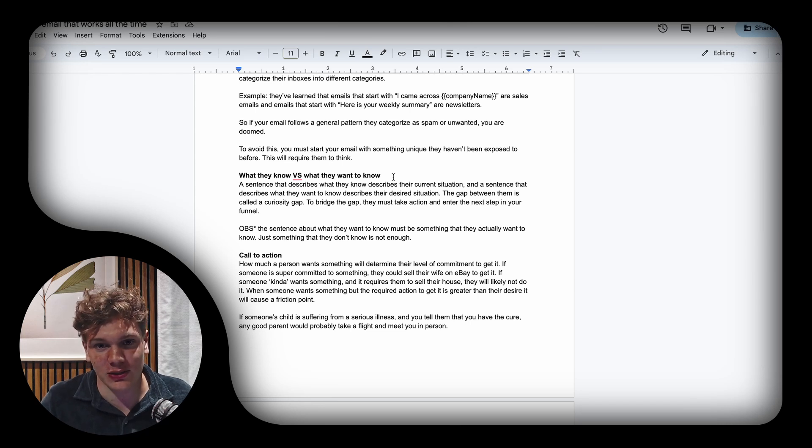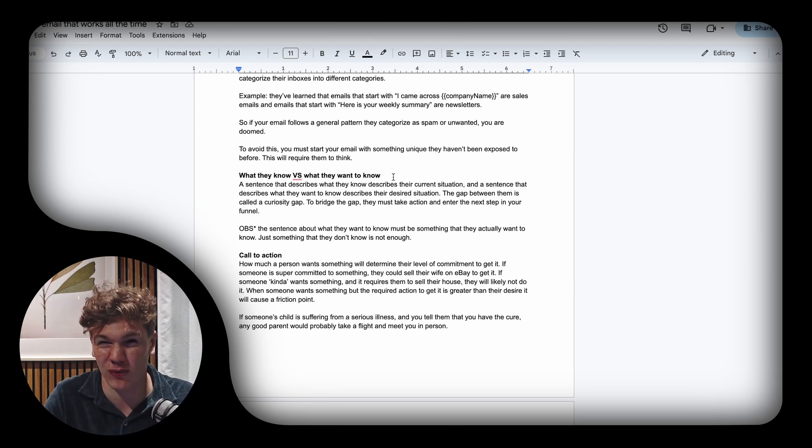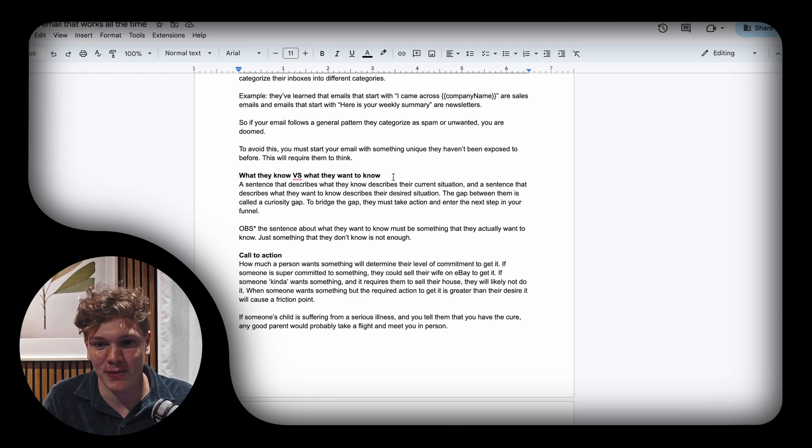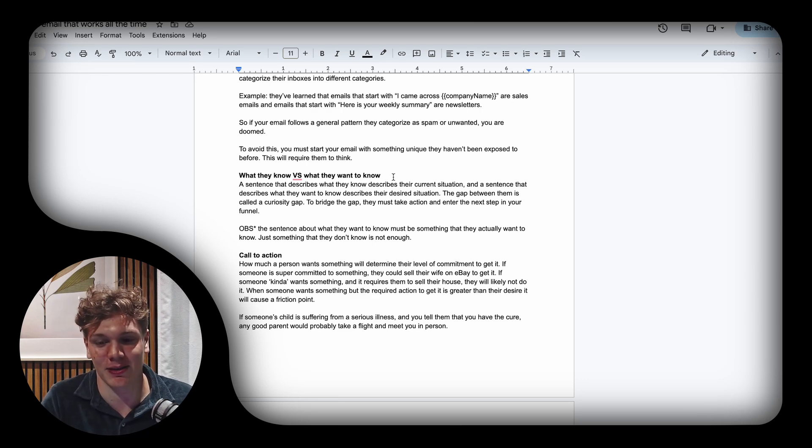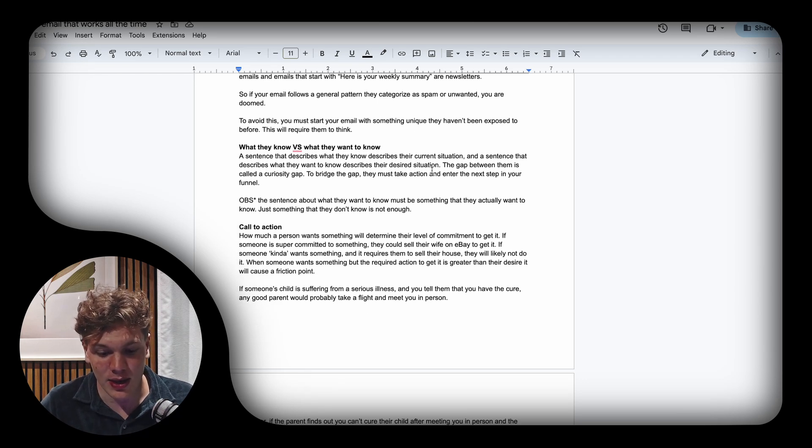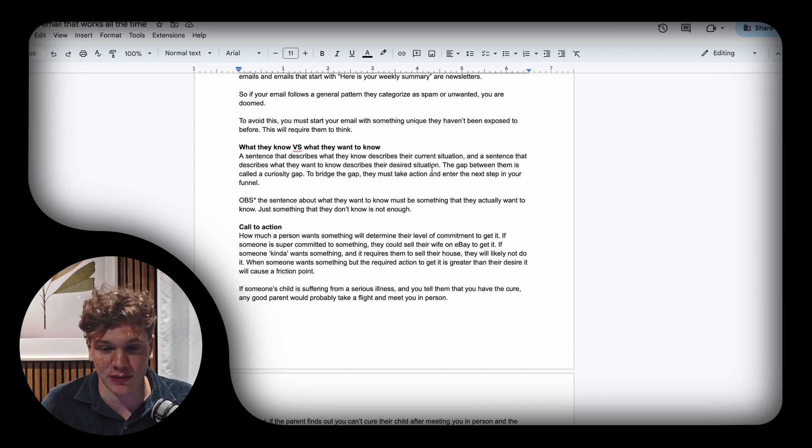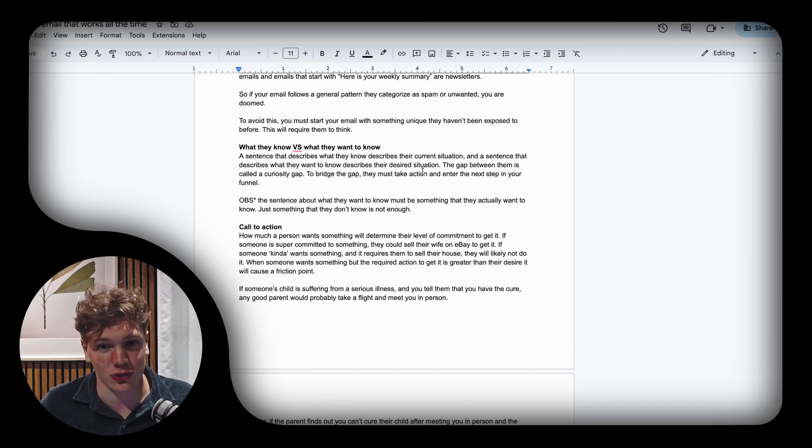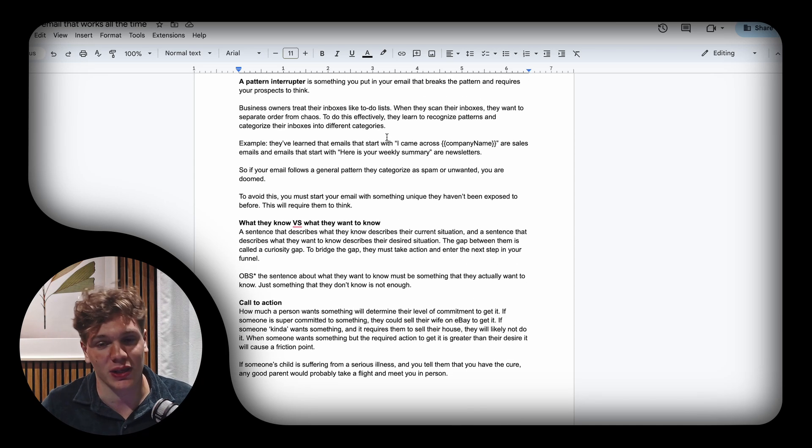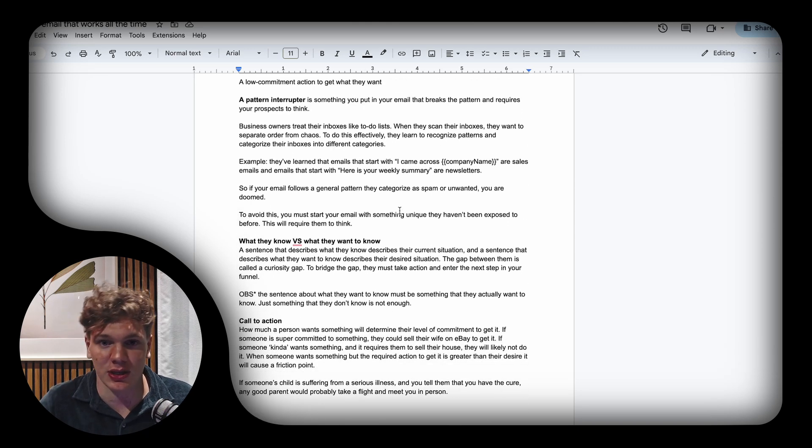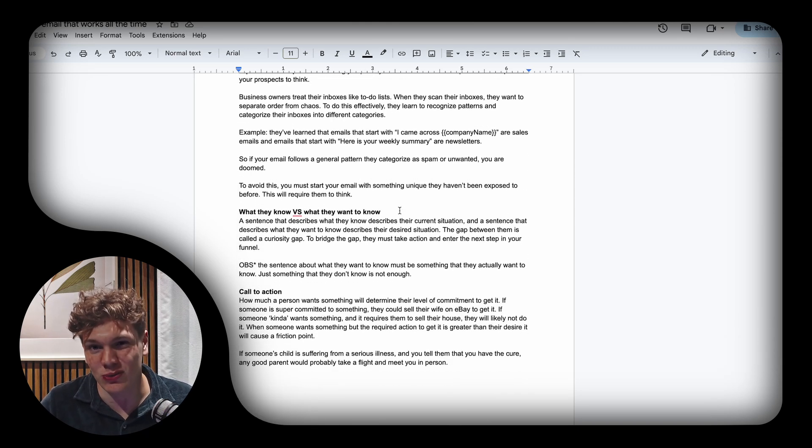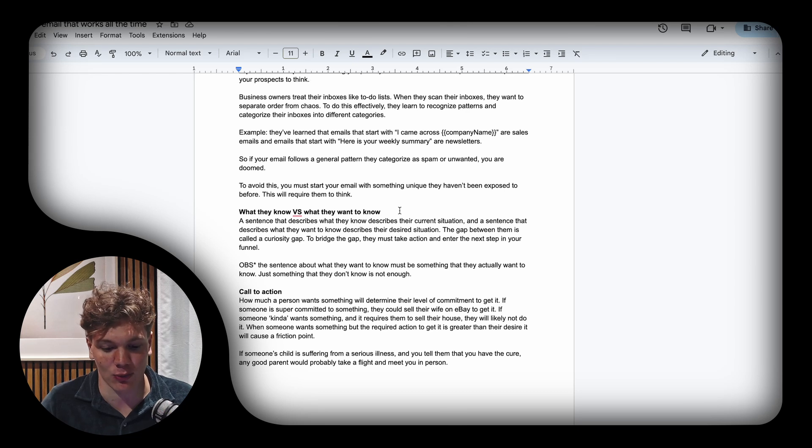You say something or do something in your email that they can't categorize as a pattern. It's not something they've received before, which requires your prospects to think and breaks their unconscious mind. This can be a personalized first line, random letters, an image—anything unique that makes your email stand out.